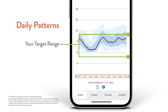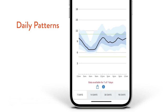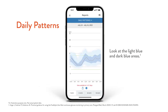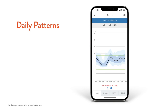Look at the times of the day this is happening. The thick black line shows the middle point of your glucose readings. It's also important to look at the curves on this line — when you're going up or down, or above or below your target range. Look at the light blue and dark blue areas; if you're using a reader, this area is grey. You want to keep these areas narrow, meaning fewer highs and lows. It helps you see where you can reduce low glucose events, increase time in target, and reduce your ups and downs.